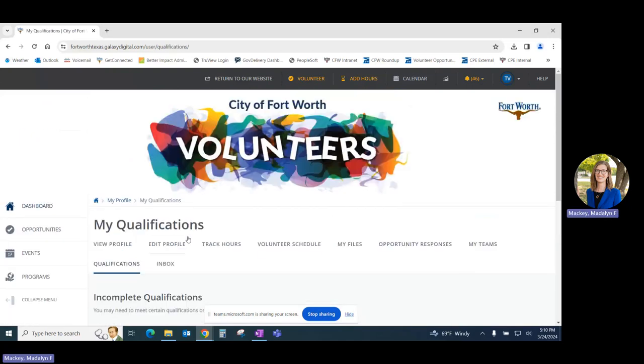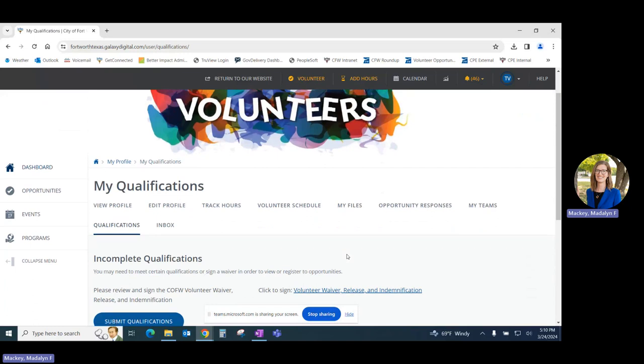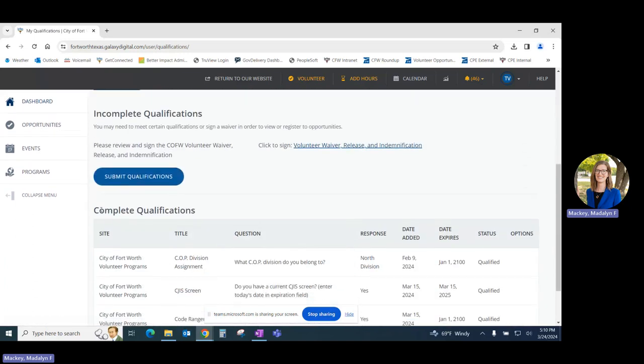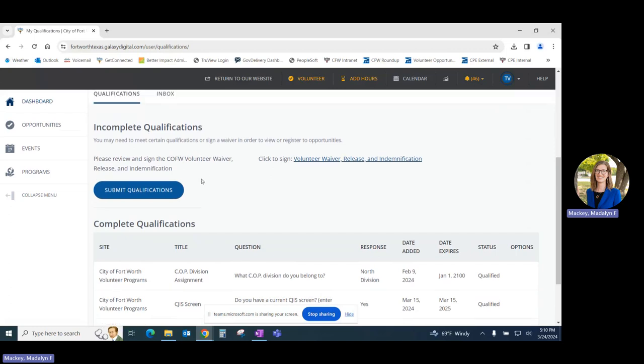The Qualifications tab will allow you to view completed qualifications under this heading, as well as any incomplete qualifications that you still need to complete to register for different volunteer opportunities.